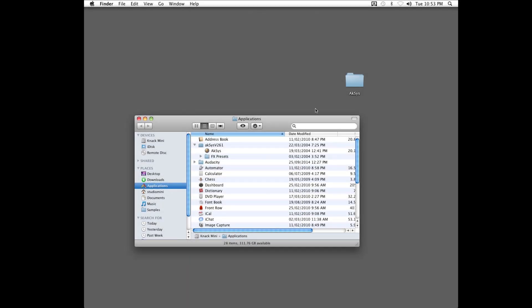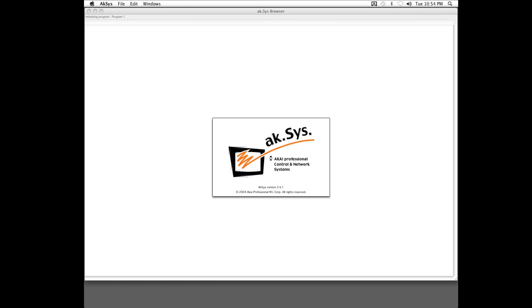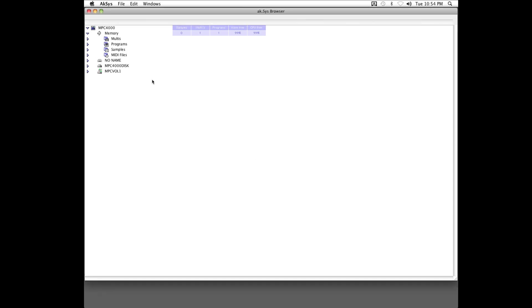You should now be able to open the Access software, and expand the various sections, revealing any content inside your sampler's memory.